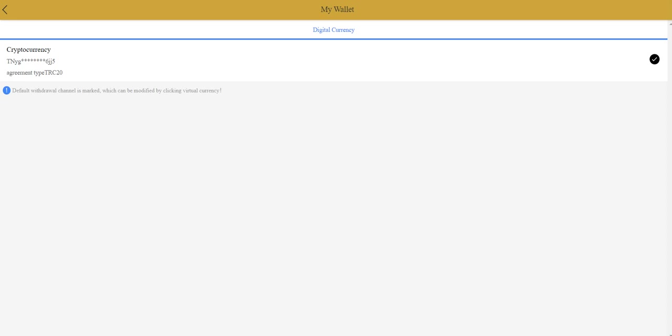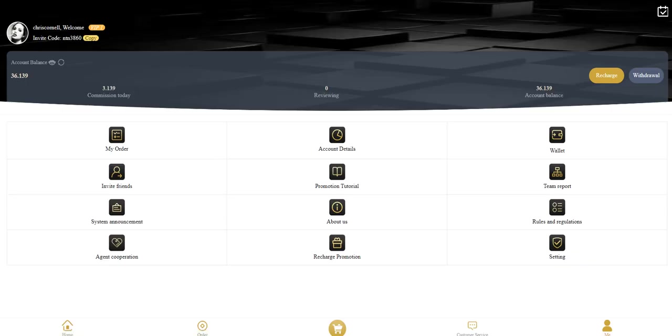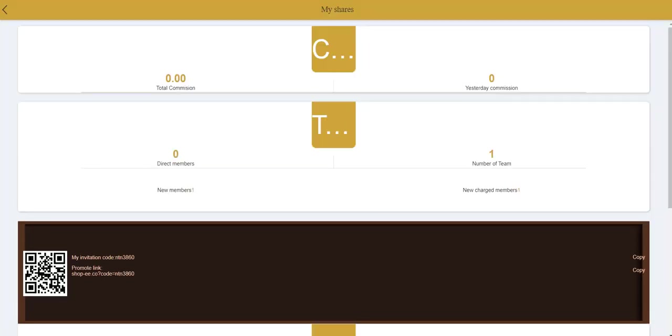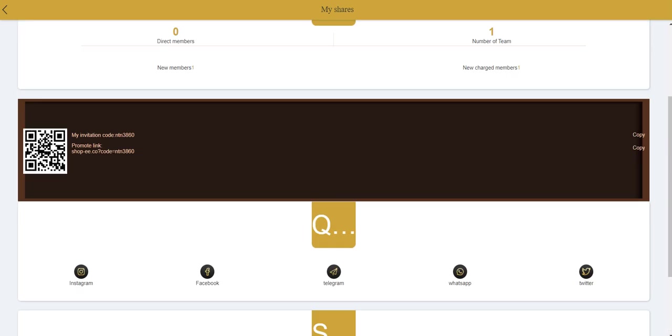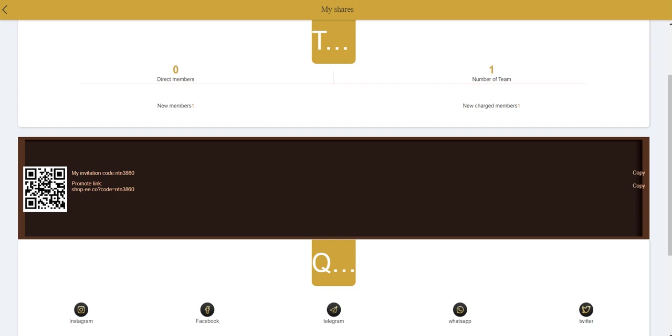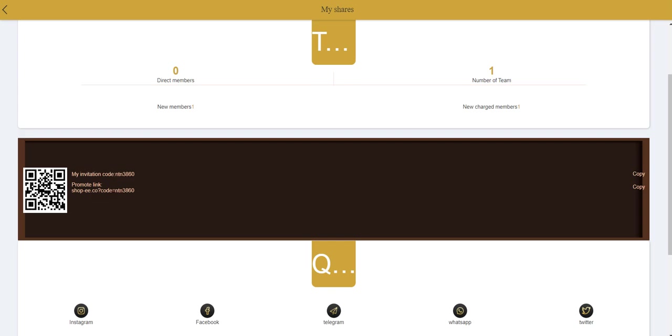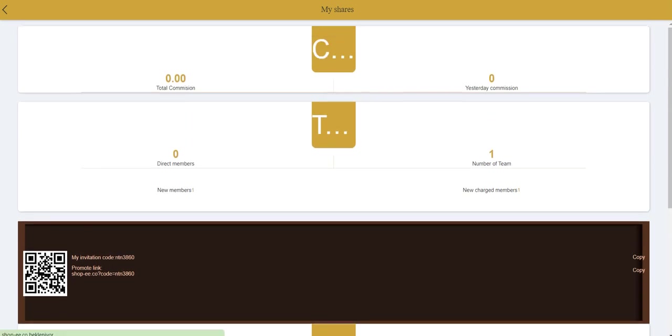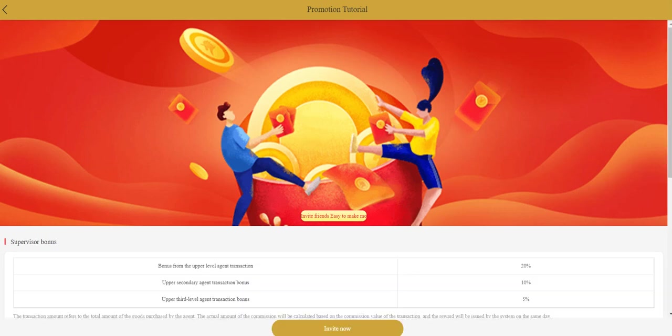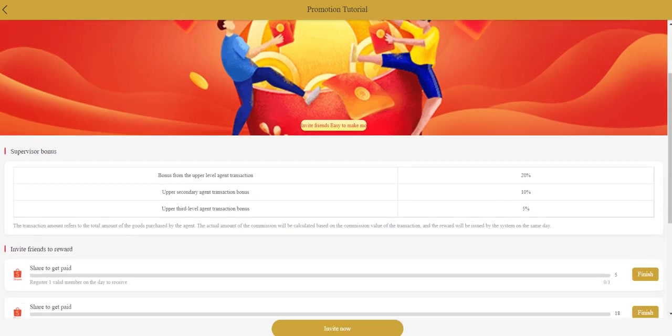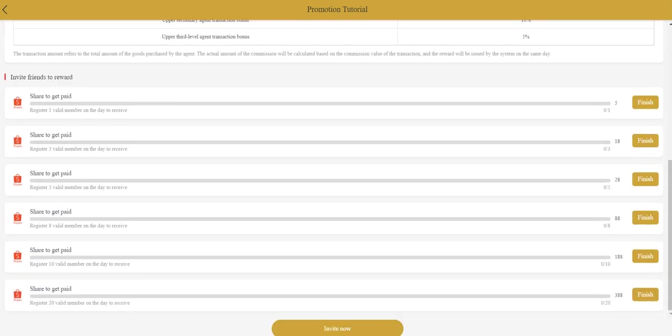In wallet you need to bind your wallet. Invite friends section, you can share this with your friends. There is Instagram, Facebook, Telegram, WhatsApp and Twitter address here. Your promo link, you need to share this with your friends if you invite them. Promotion tutorial is also here.